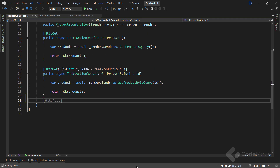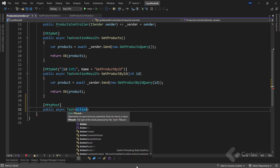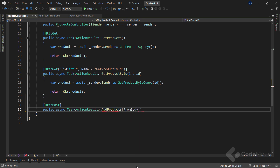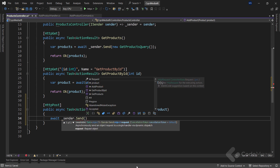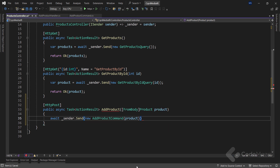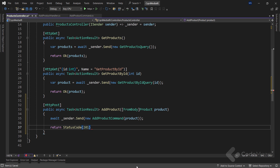With that out of the way, let's visit our controller. We'll add an HTTP POST attribute, then create a public async Task ActionResult action named AddProduct. It accepts a single FromBody parameter of the Product type, named product. Now we have to use the Send method again — let's add await sender dot Send and provide a new AddProductCommand instance with our product received in the request. Lastly, we will return the 201 status code.